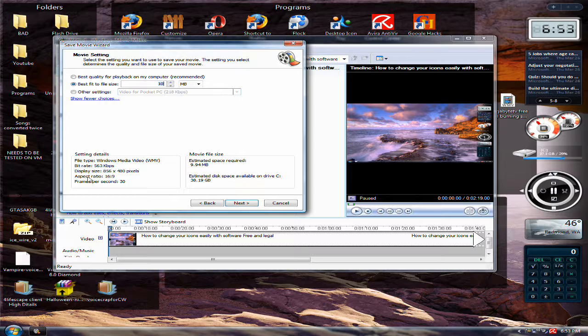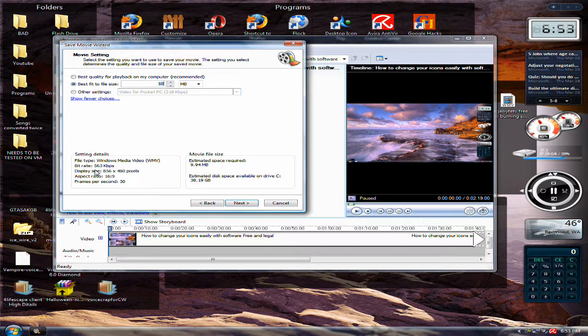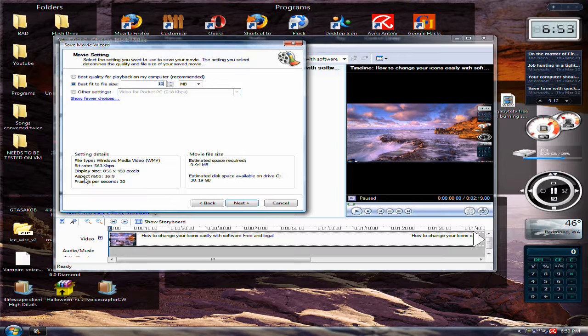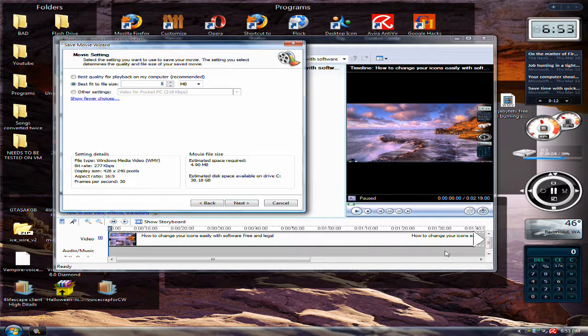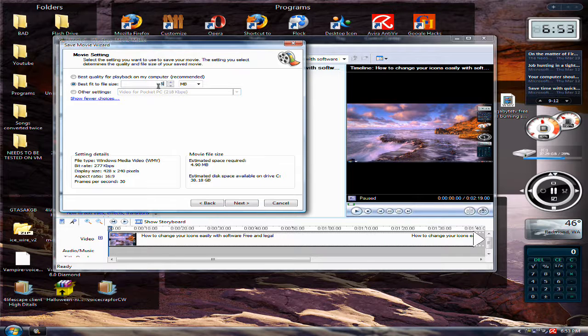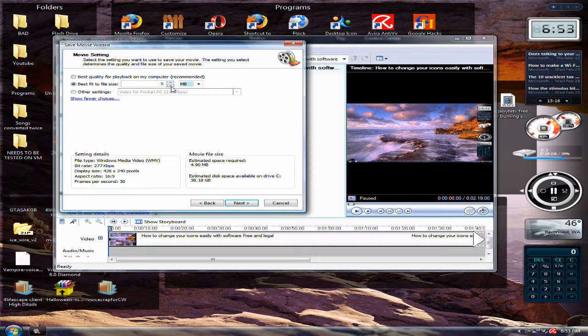But the bit rate, it doesn't really matter. It all looks the same. So yeah, you can put it to like 10, this is like a 2 minute, 3 minute video. I can put it to 5 megabytes if I wanted to. And it'll still come out high quality.